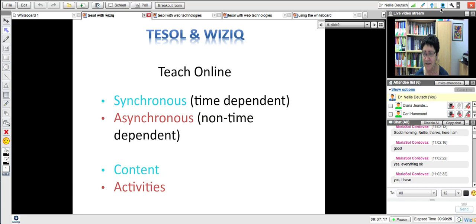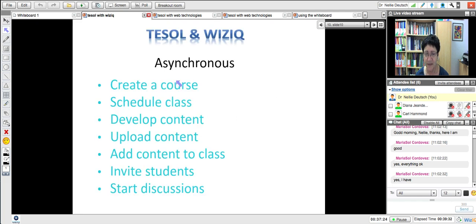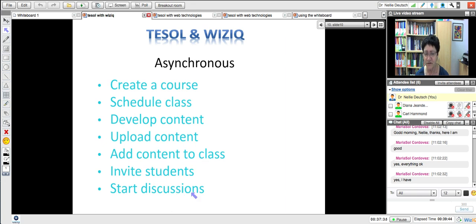Synchronous is time dependent — that's the WizIQ live class. If you make a real chat as opposed to a discussion forum, it's real time, right now. And asynchronous is not time dependent — that's the course, the discussions where you share information where students can add. Content can be both asynchronous and synchronous. Activities are usually asynchronous — you cannot play a game and expect to finish it unless we have a whole day.